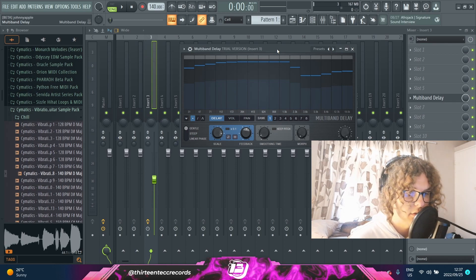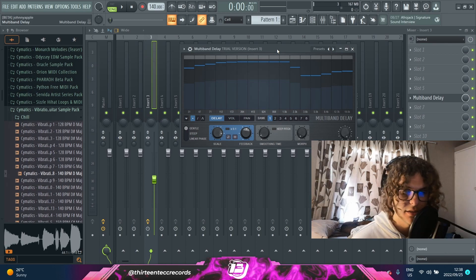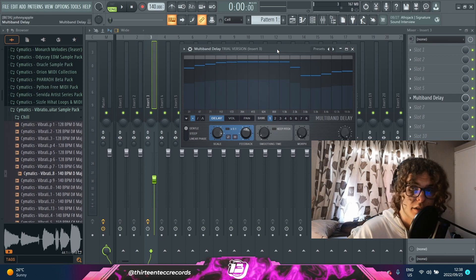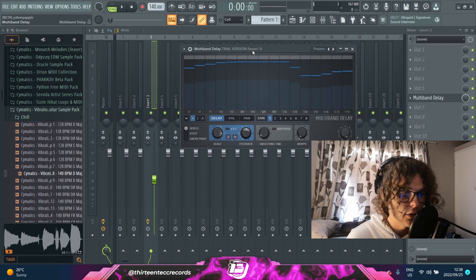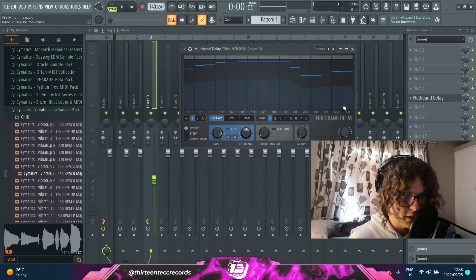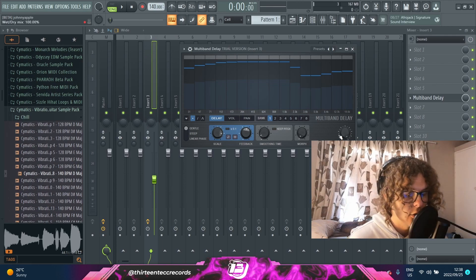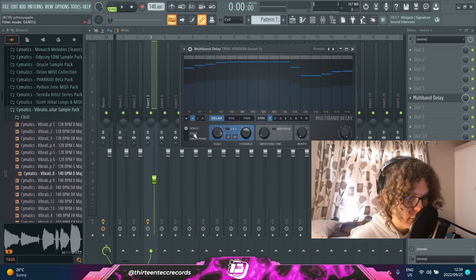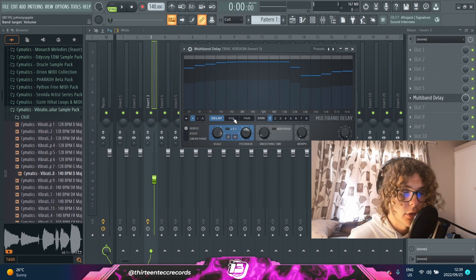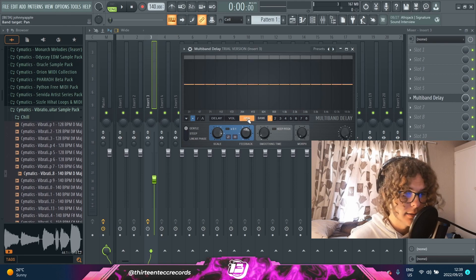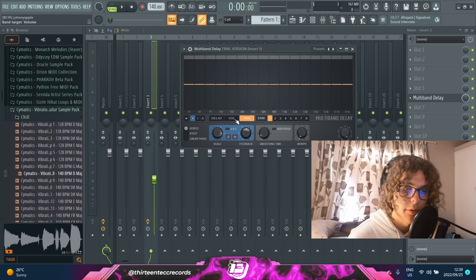I've tested it on a bunch of loops and it's been fire on everything. A few other things you can tweak are a mix knob — which is your wet and dry knob — and three different modes you can play around with. Like I said at the start, you can also go to the volume tab and the pan tab to get really experimental with your delay.